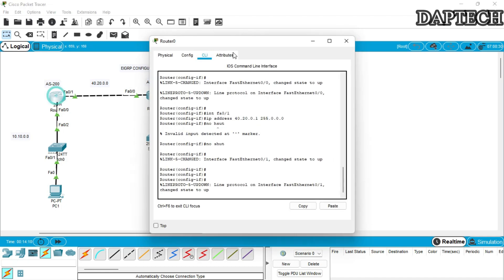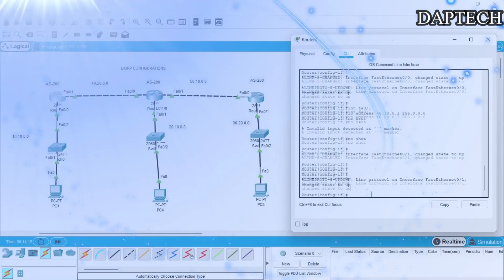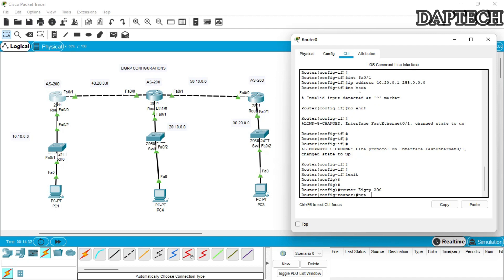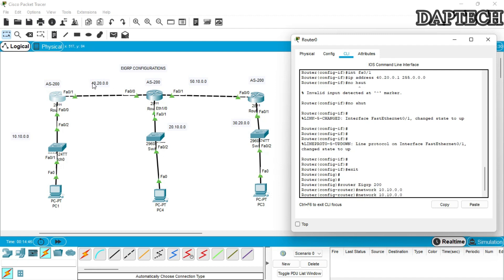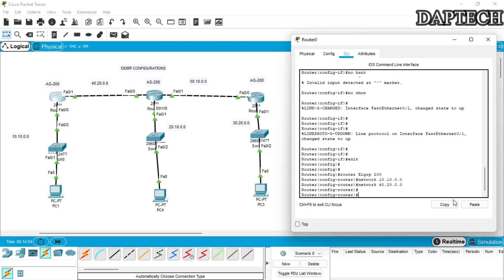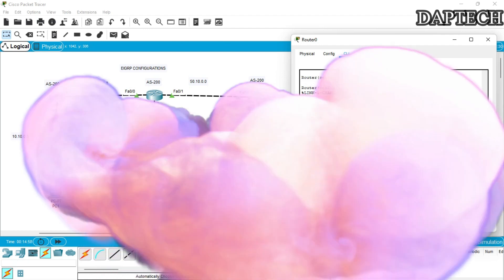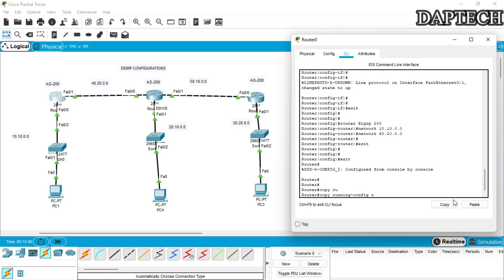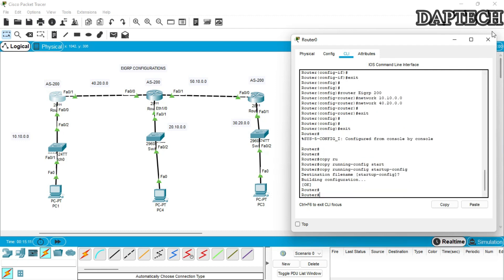Let's start with the first router. We go back to the CLI, give enable, then exit to reach the config prompt. We type 'router eigrp 200' to set the autonomous system. Then we add the networks: 'network 10.10.0.0' for the first network, and 'network 40.20.0.0' for the second network. Then exit and save: copy running-config startup-config. The first router configuration is done.